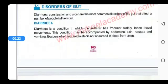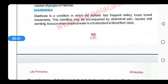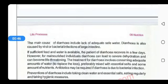Dear students, in the condition of diarrhea there is very less absorption of water in the colon region. Due to less absorption of water from the colon into the blood, the patient suffers frequent watery loose bowel movements. Along with it, the patient also feels abdominal pain, nausea, and vomiting.